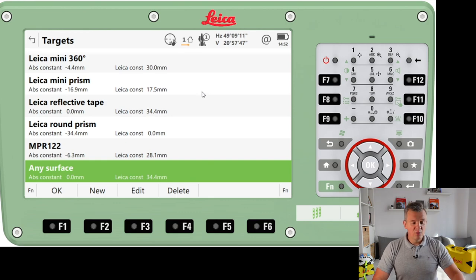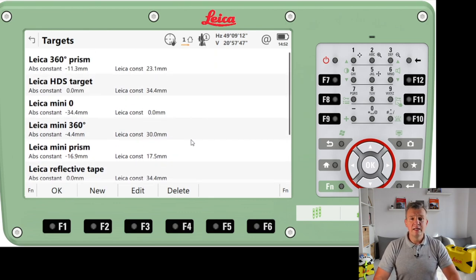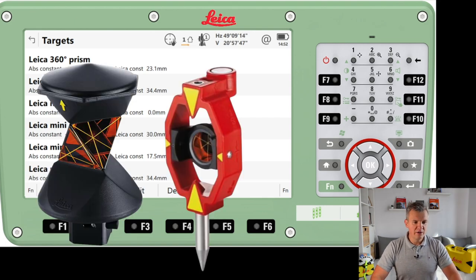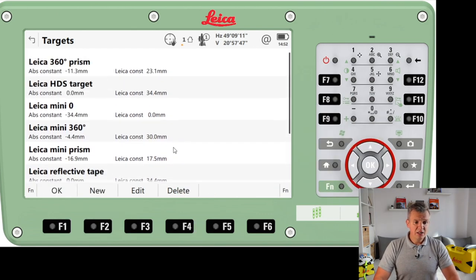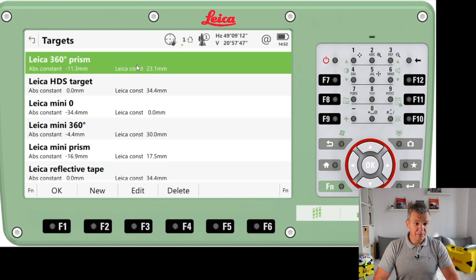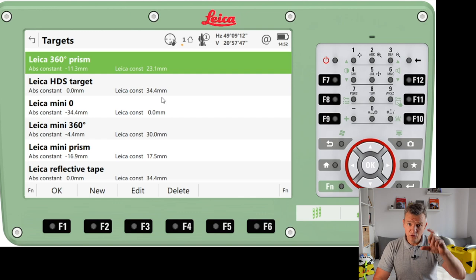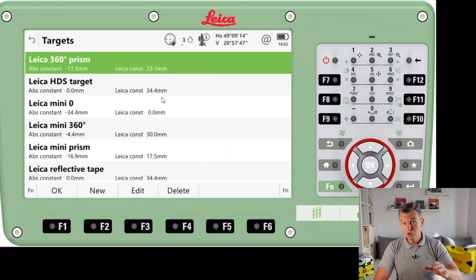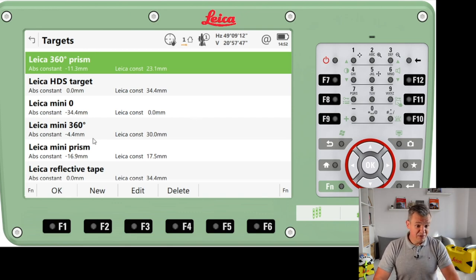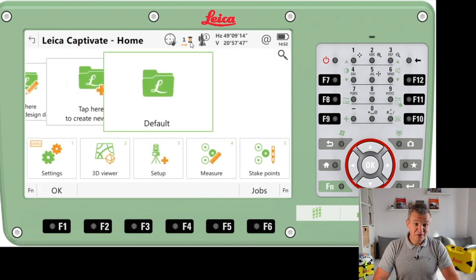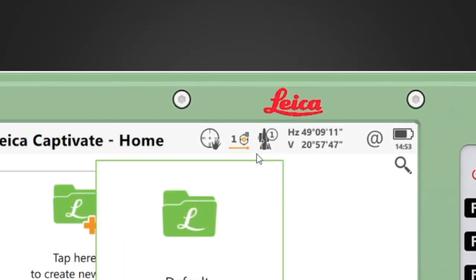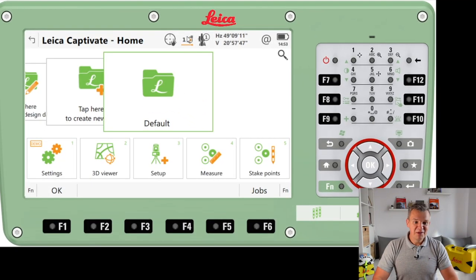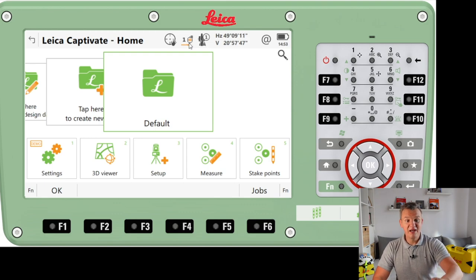Very importantly, from here we're going to be accessing the targets. Please make sure you know what targets you are using — I've already seen mistakes with this, so make sure you're using the correct target. Here I'm going to use a Leica prism with a 23.1 millimeter constant, and you'll find that information on the prism itself. If you're not sure, just double check your prism to make sure you've got the same information as on the instrument. When you change this and press OK, the icon actually represents how the prism looks, which is another good thing to keep an eye on.